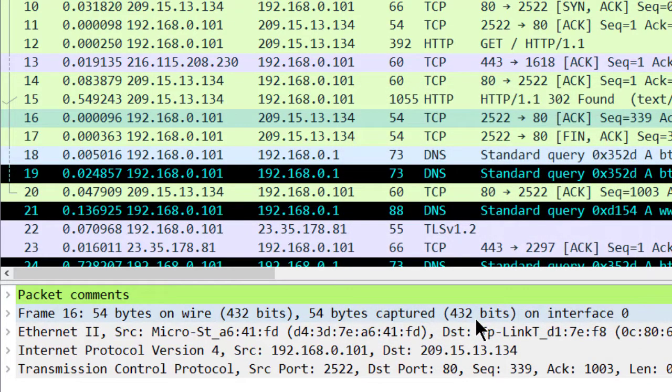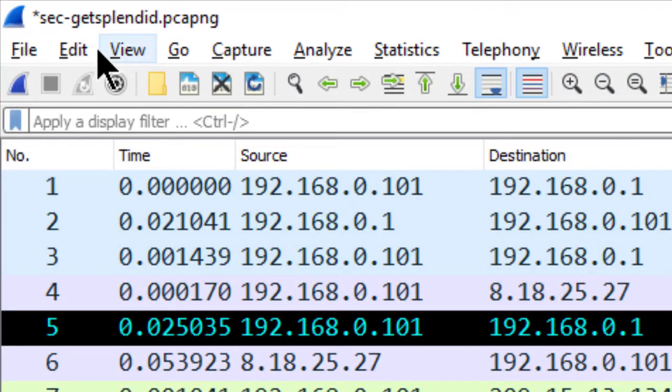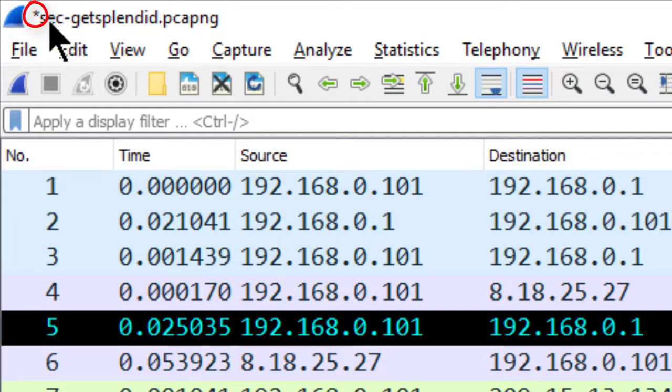Now because I've changed this trace file, notice in the upper left-hand corner on the title bar, I now have an asterisk in front of the file name. That means this file has been edited since it was opened, and if I want to retain the comments, I need to save this file.